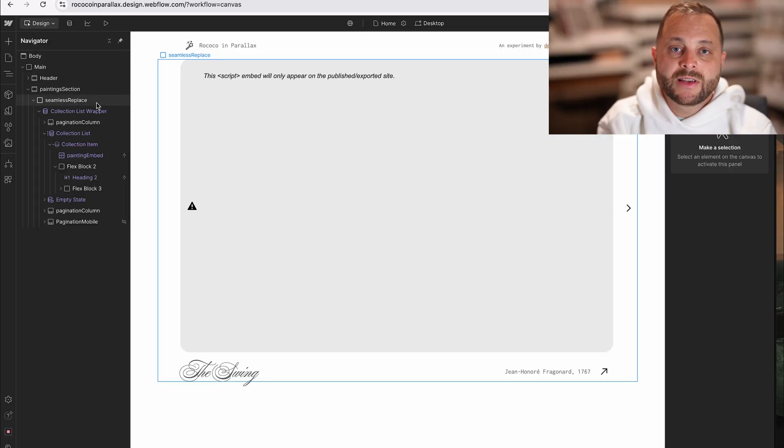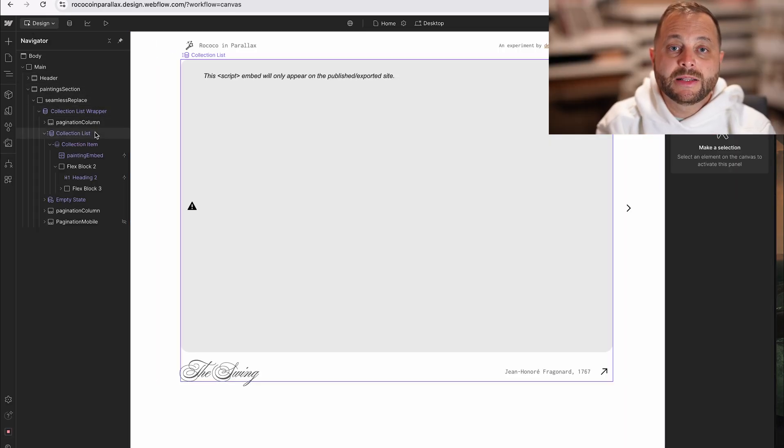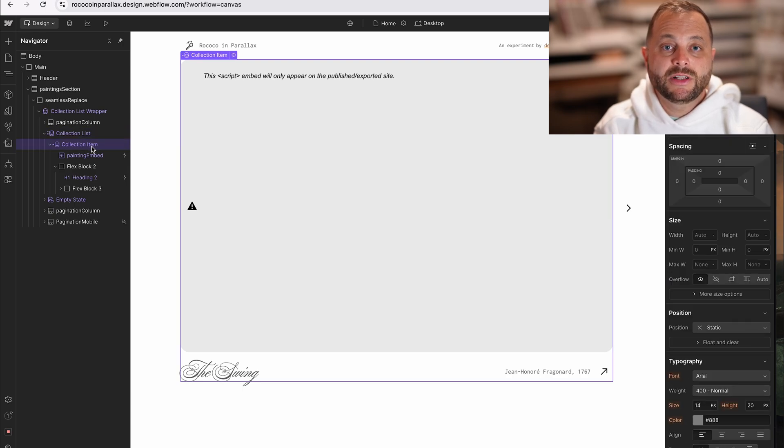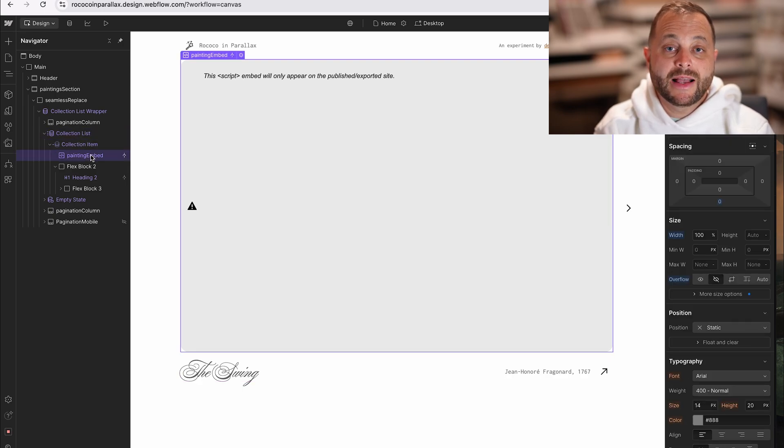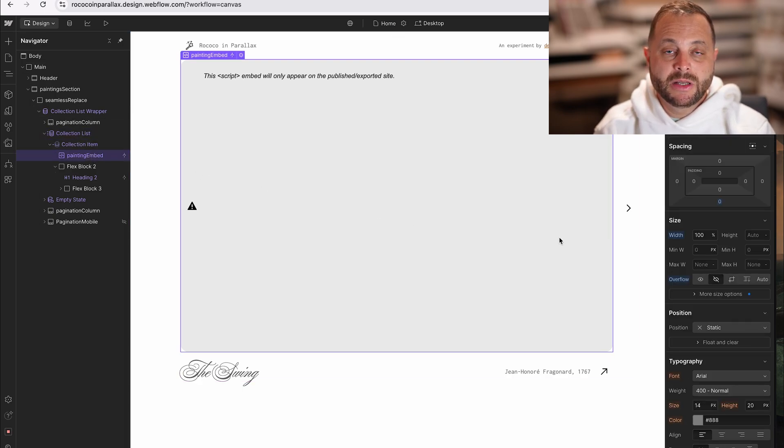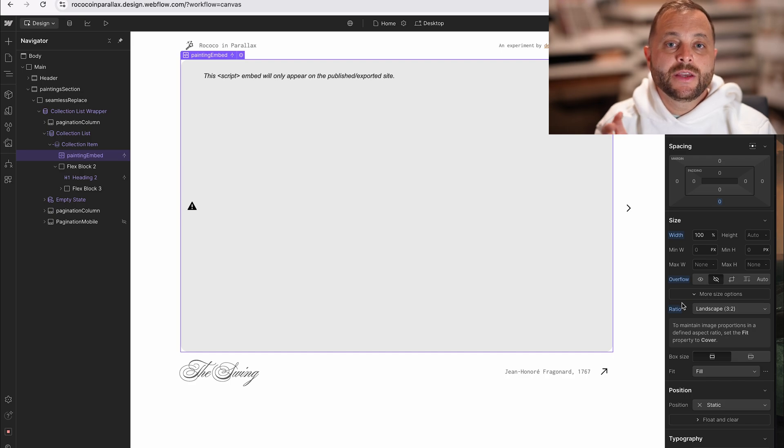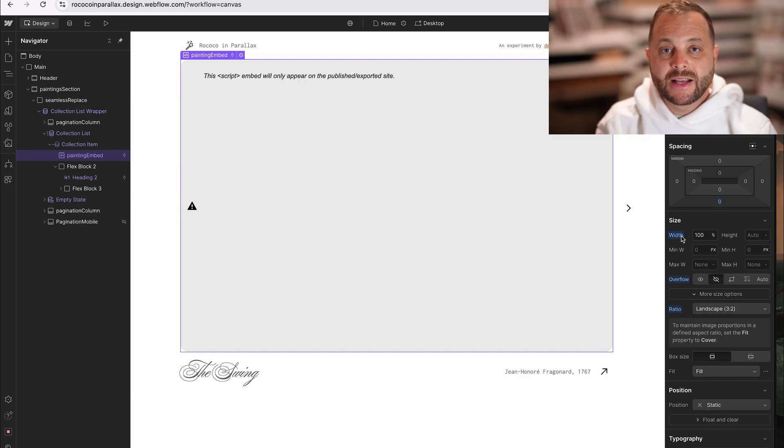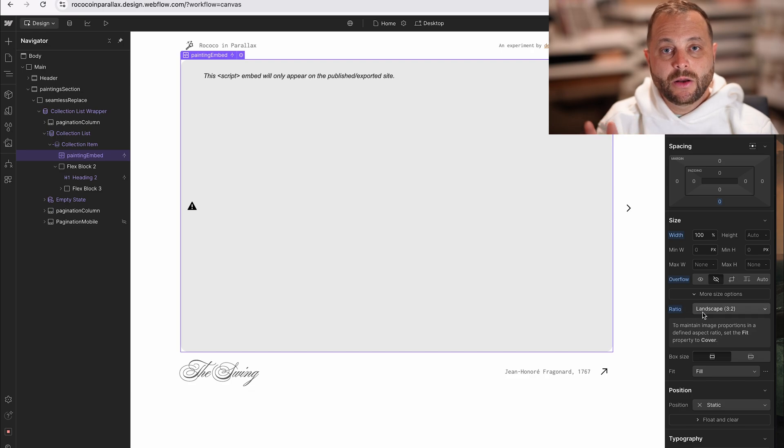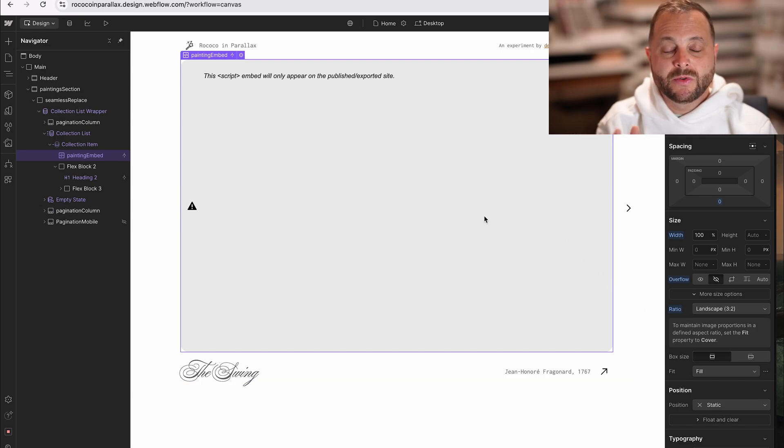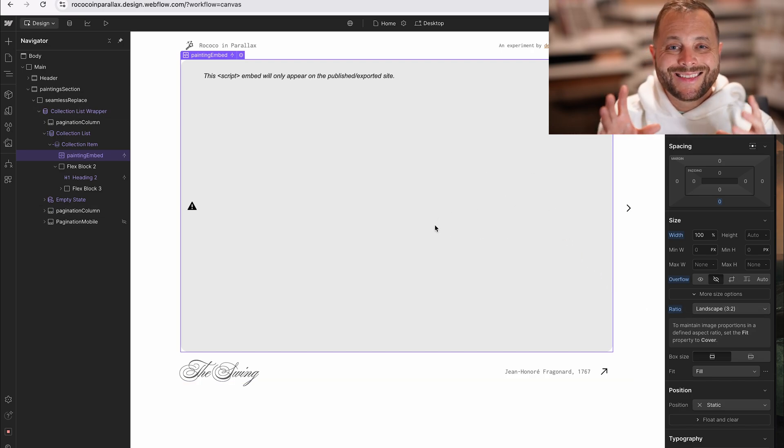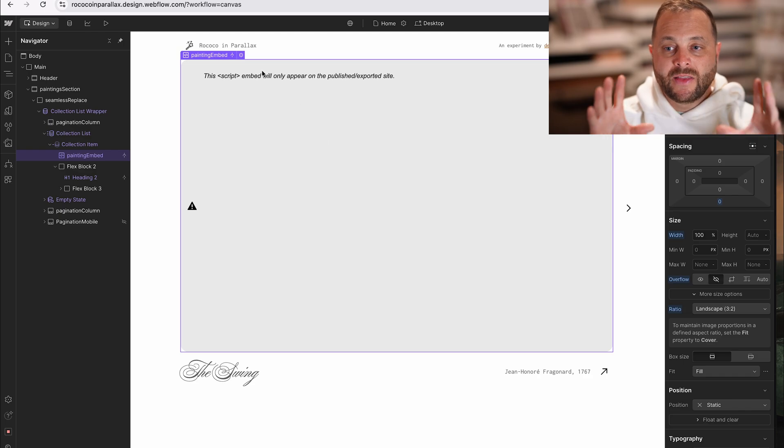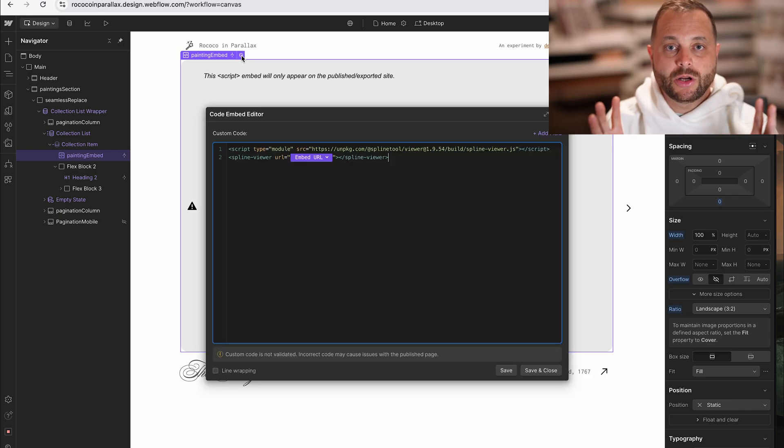Over on the design side, here's my collection list and within it, each collection item has an embed element. I like to use the ratio settings to really control the sizing of this. That way it can stay at 100% and be super responsive, but I can still stay in control of that aspect ratio and the composition at large.